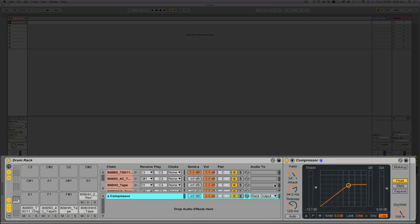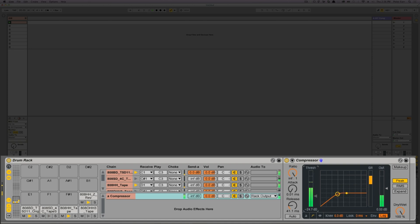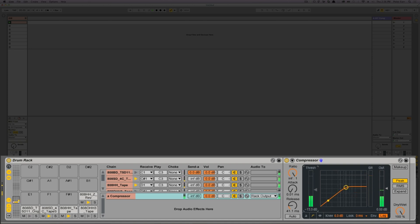So to do that, we want an instantaneous attack and a relatively fast release. So what happens then is it only acts if we set the threshold right. If we set the threshold too low, it's acting now all the time on the transient and the body, regardless of our attack and release settings because it's just so low. If we set it at the right level, then you can see it's only going to snap out that transient pop and it's not going to affect the body.